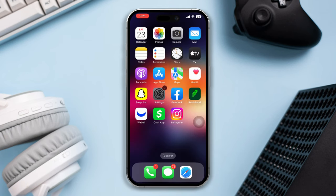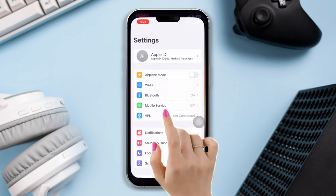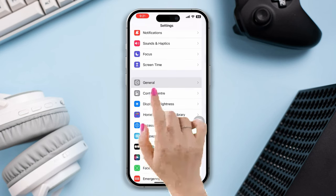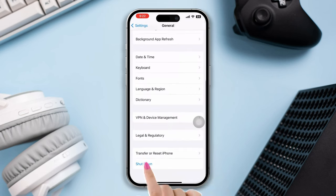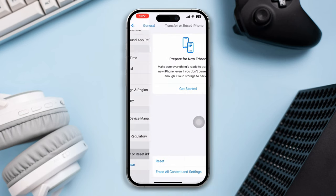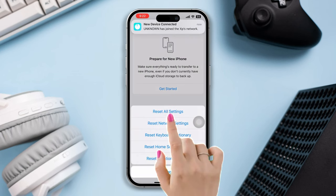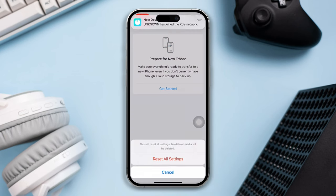Solution 4: Reset the network settings on your iPhone. Open Settings, scroll down, tap General, tap Transfer and Reset, tap Reset All Settings, then tap Reset All Settings again to confirm.